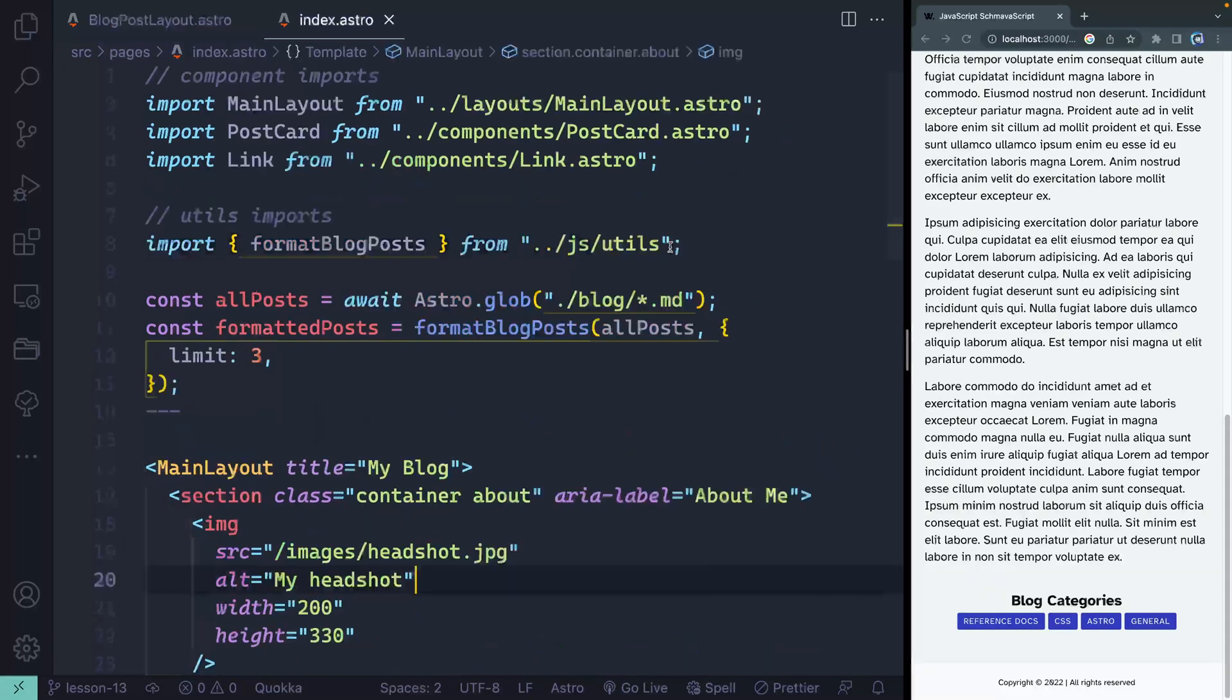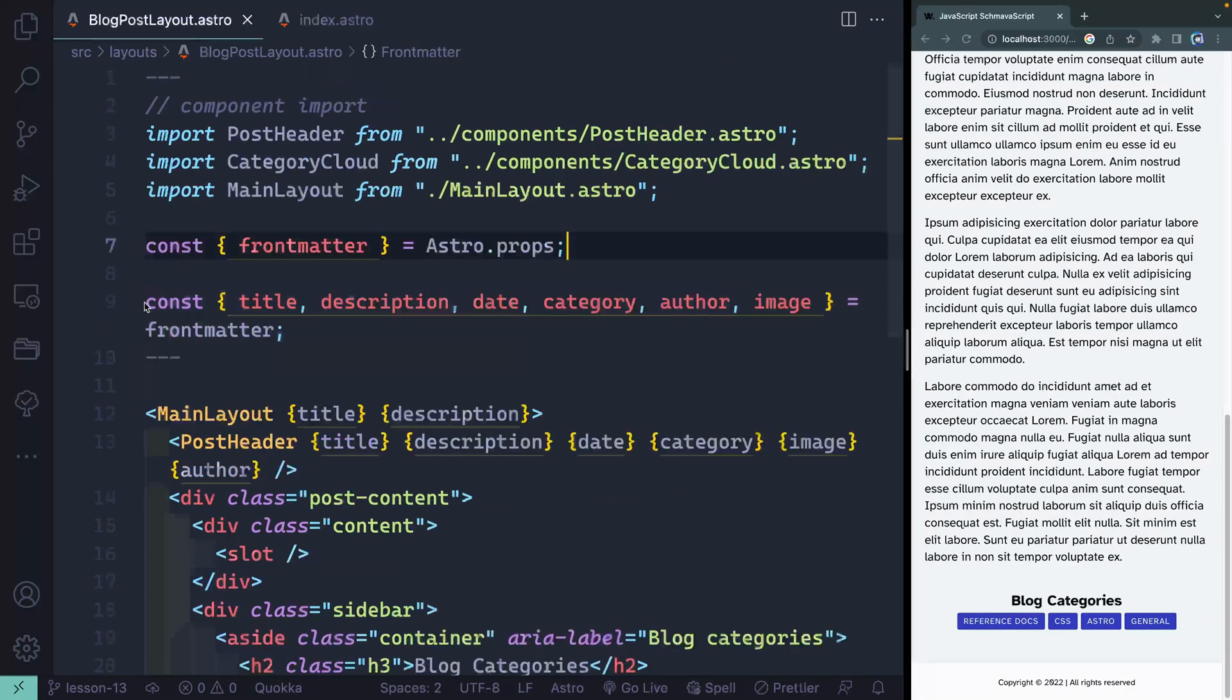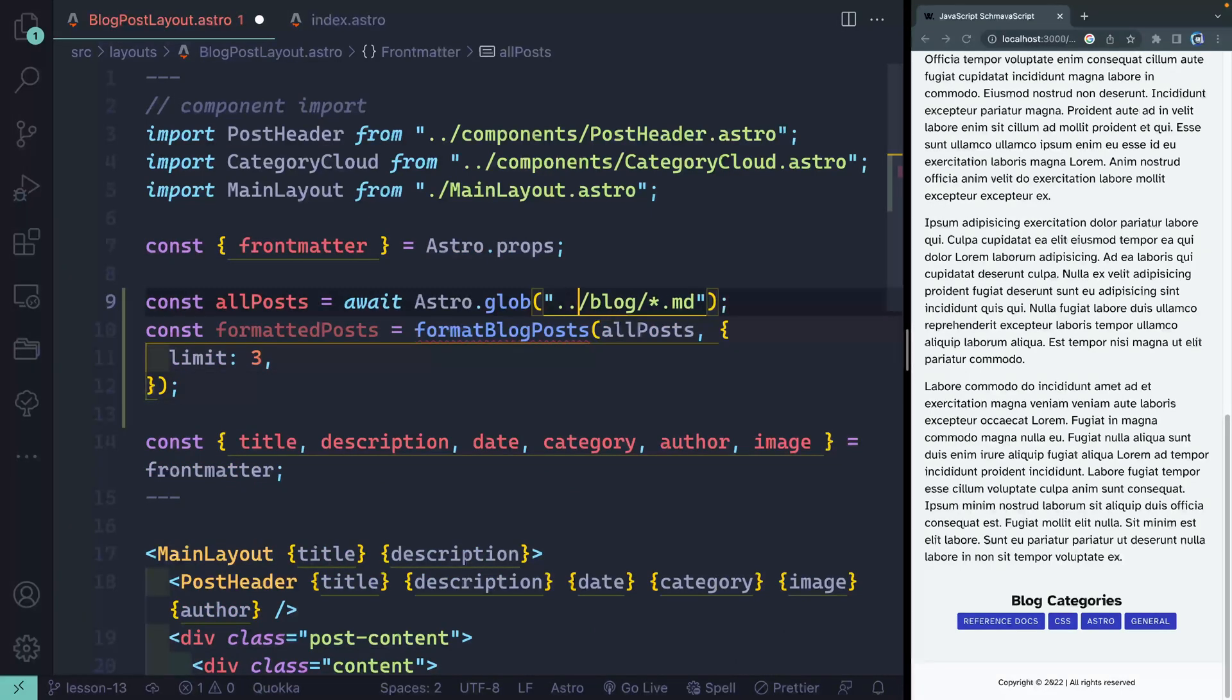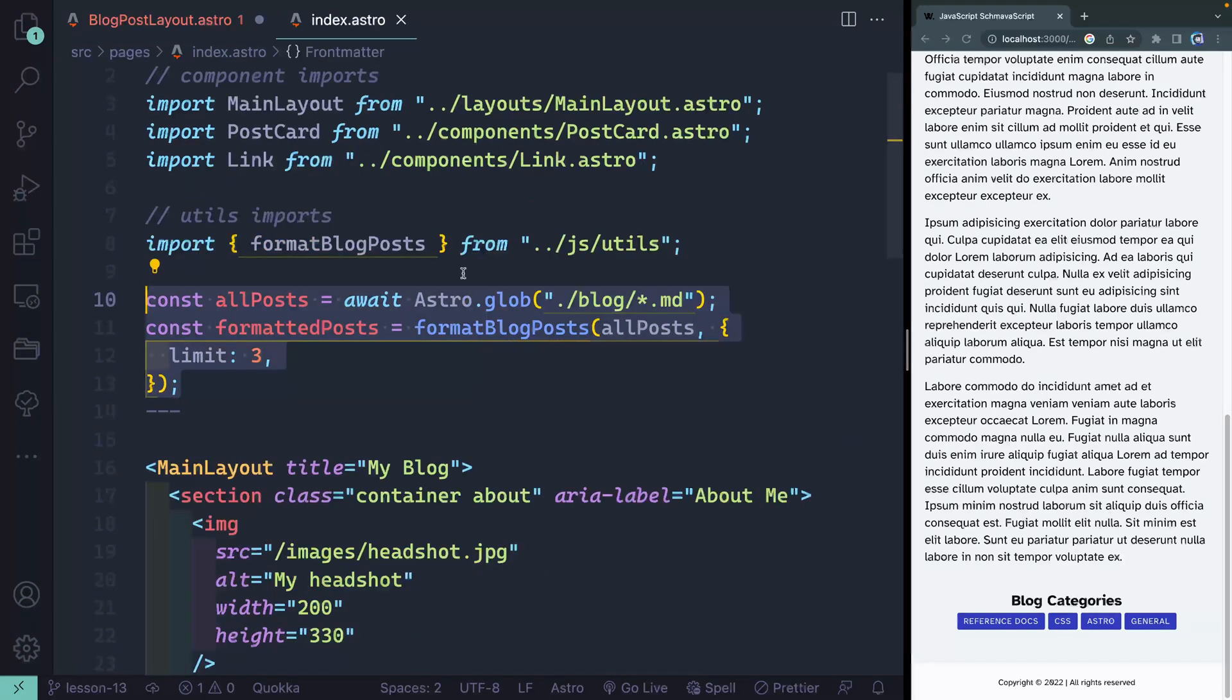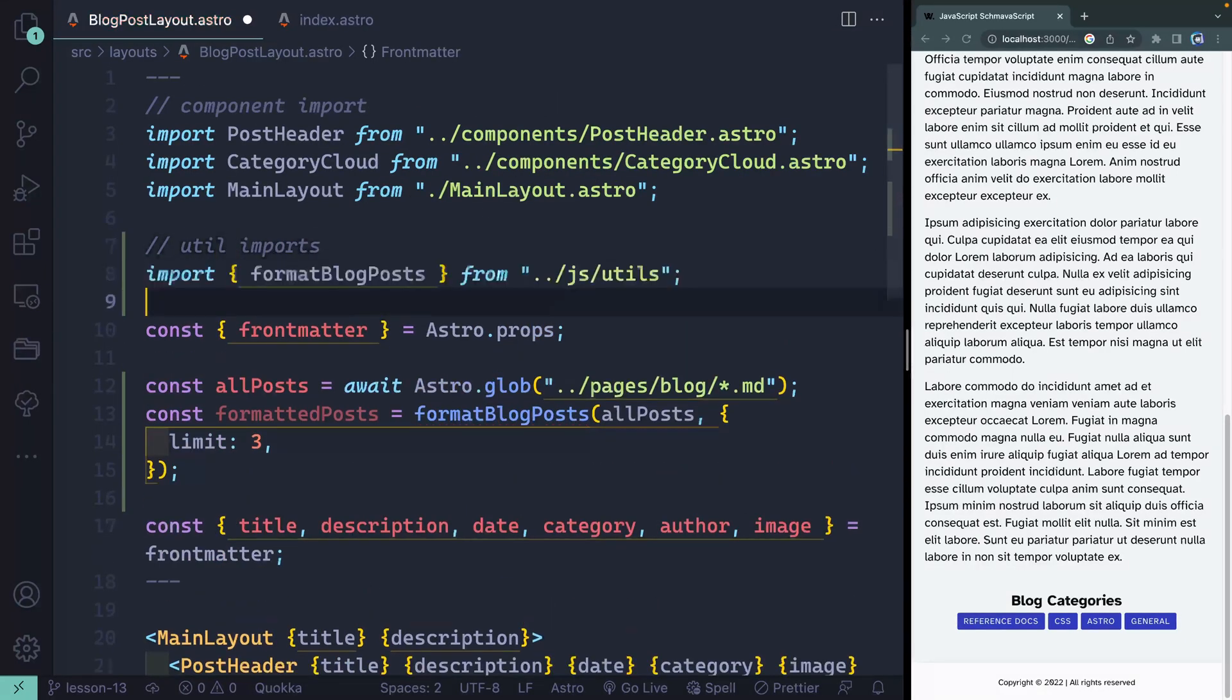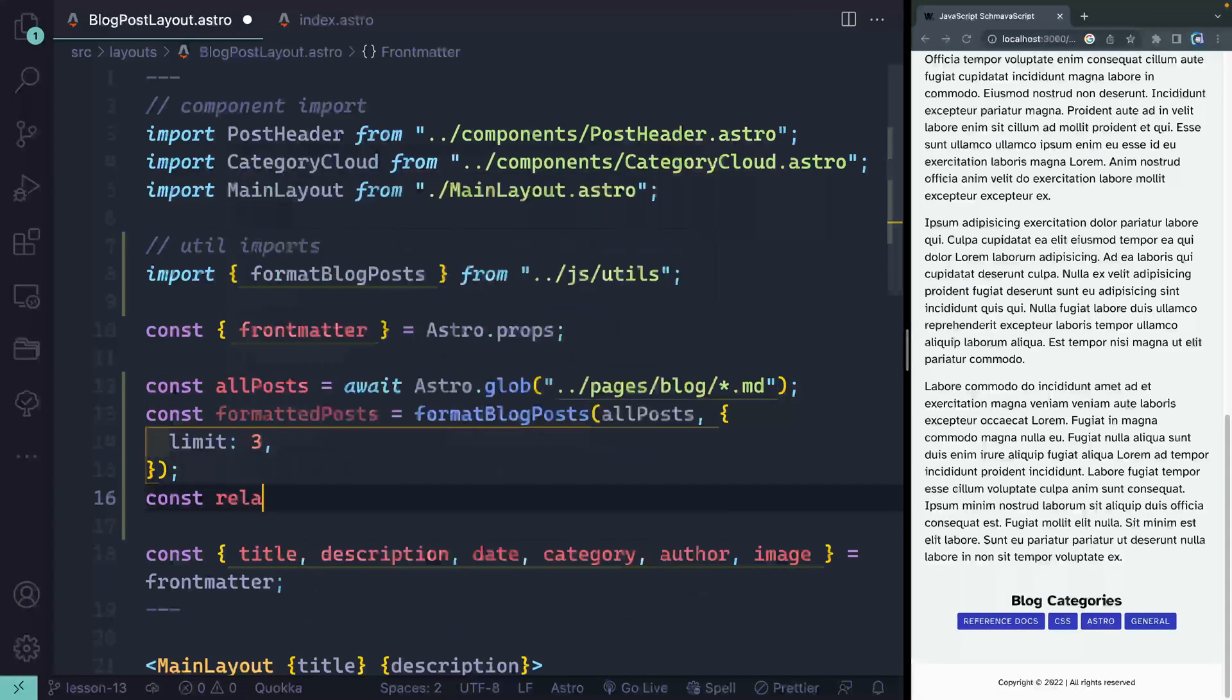Alright, do your best and be right back with me. Now we've done this pattern several times before, so I'm going to actually go ahead and come over here and just steal all this from the index page. I need to actually go up a level, then into pages and then into blog, and that should get me in the right place. I don't have this format blog post yet, so I need to come over here and grab this as well.